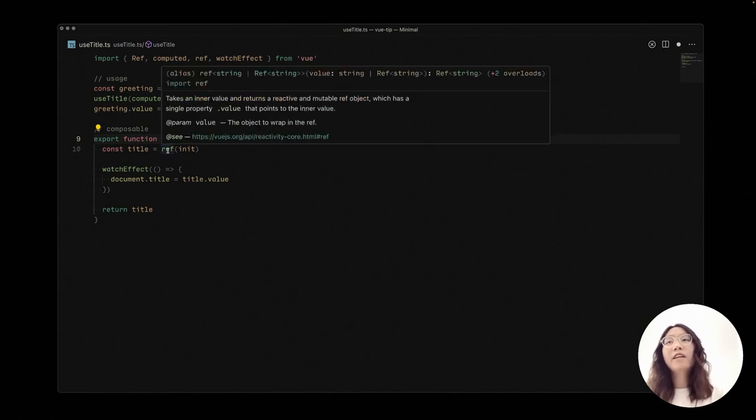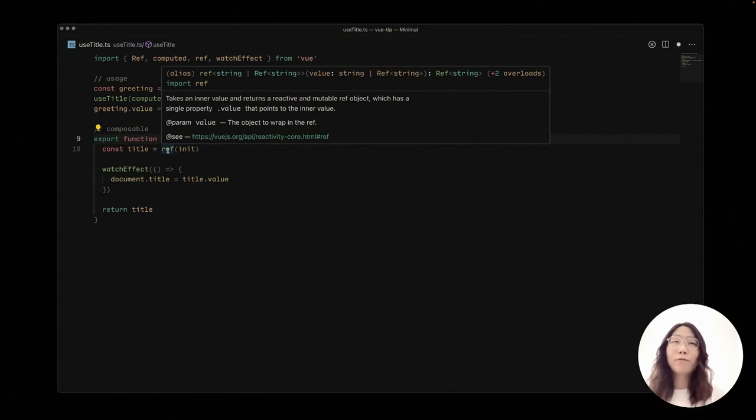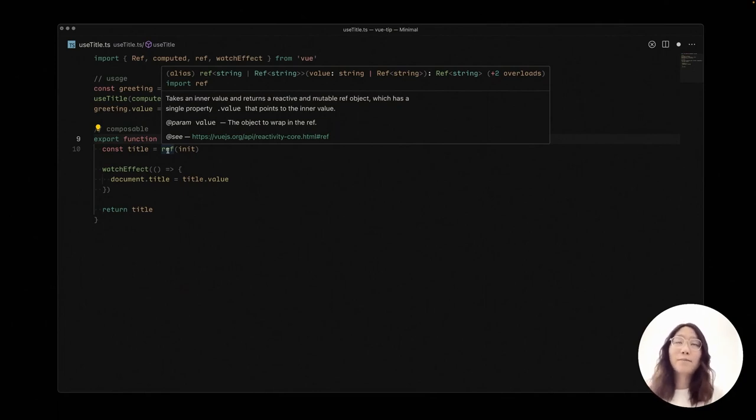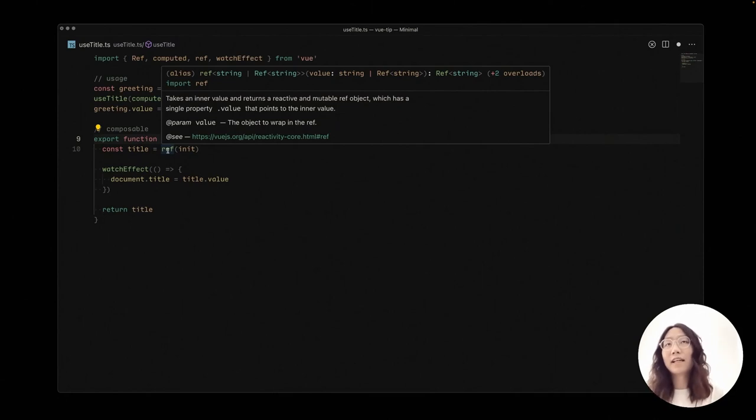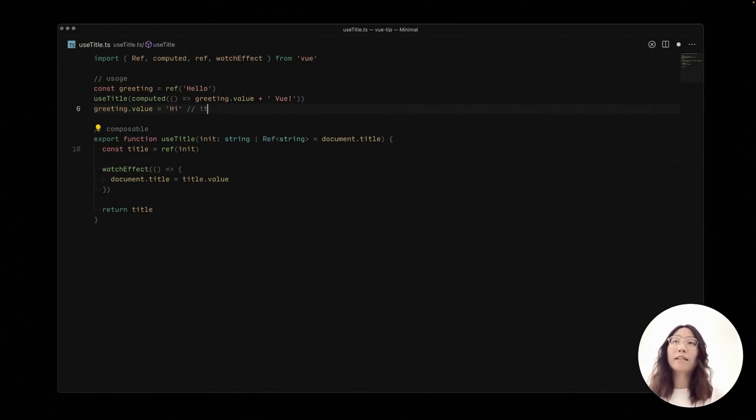And then the magic here is that the ref function from Vue is already doing the normalization, so that when you're passing a ref to the ref function, it's forwarded instead of wrapping with another ref. So this code would just work as you expected.